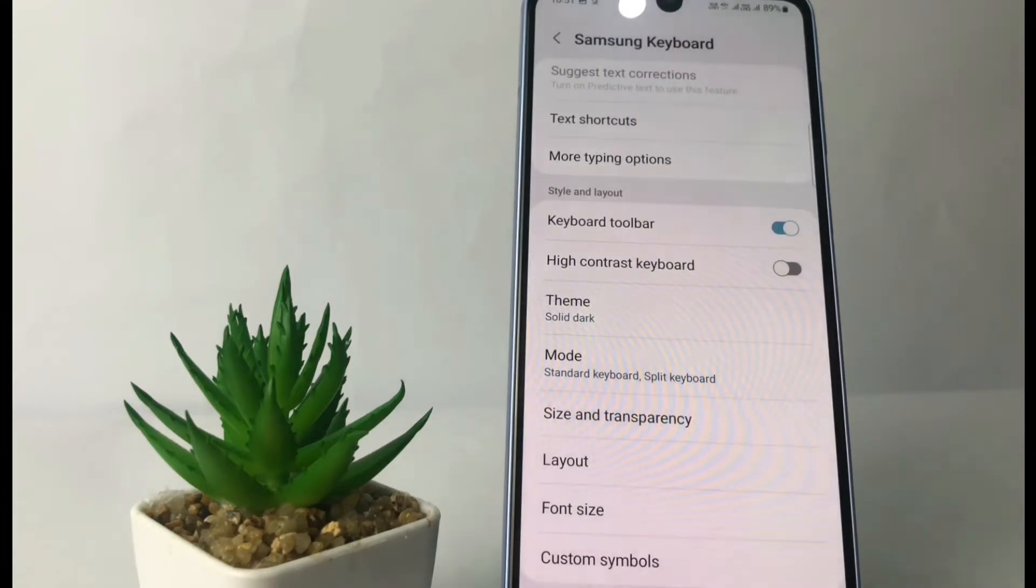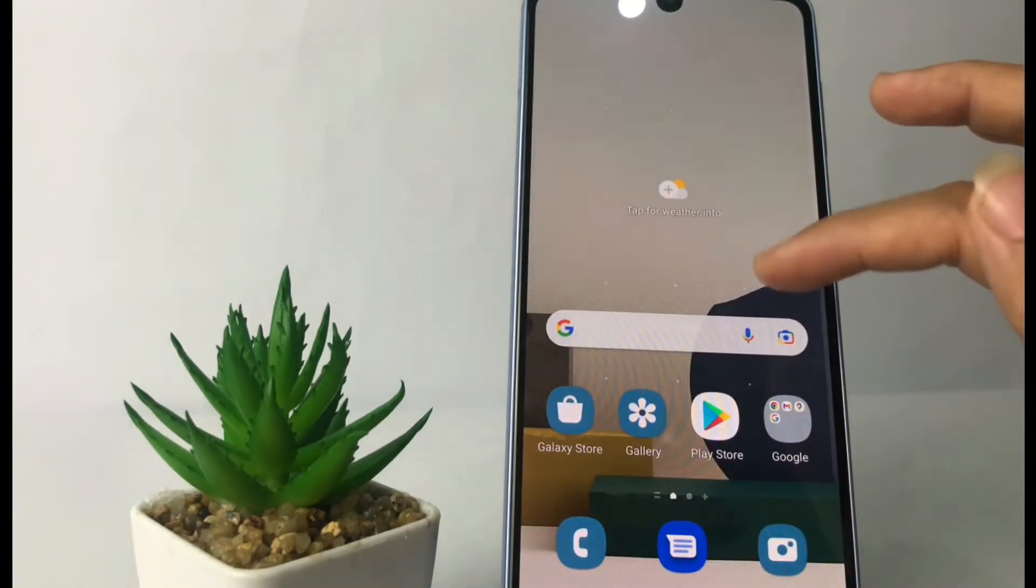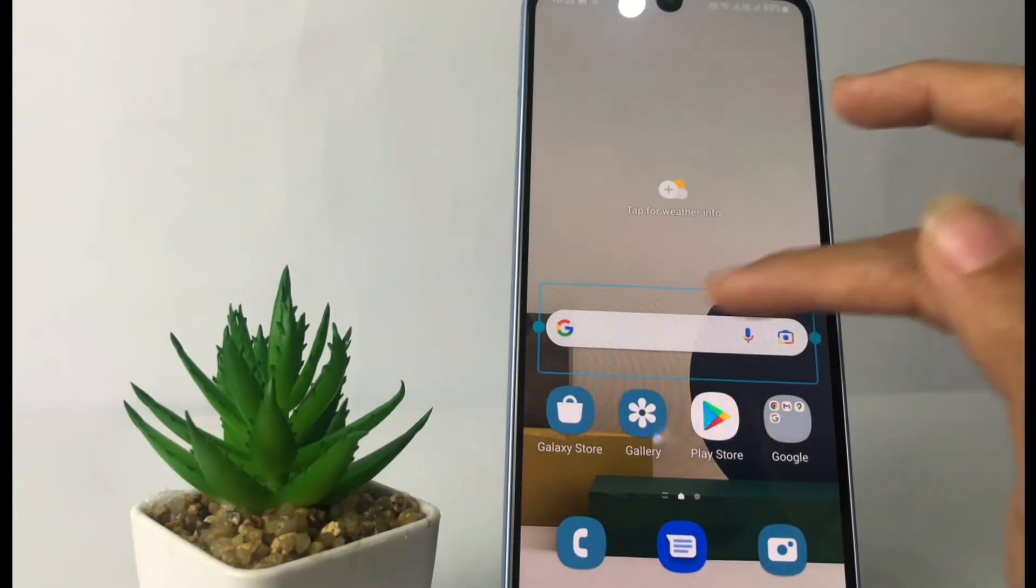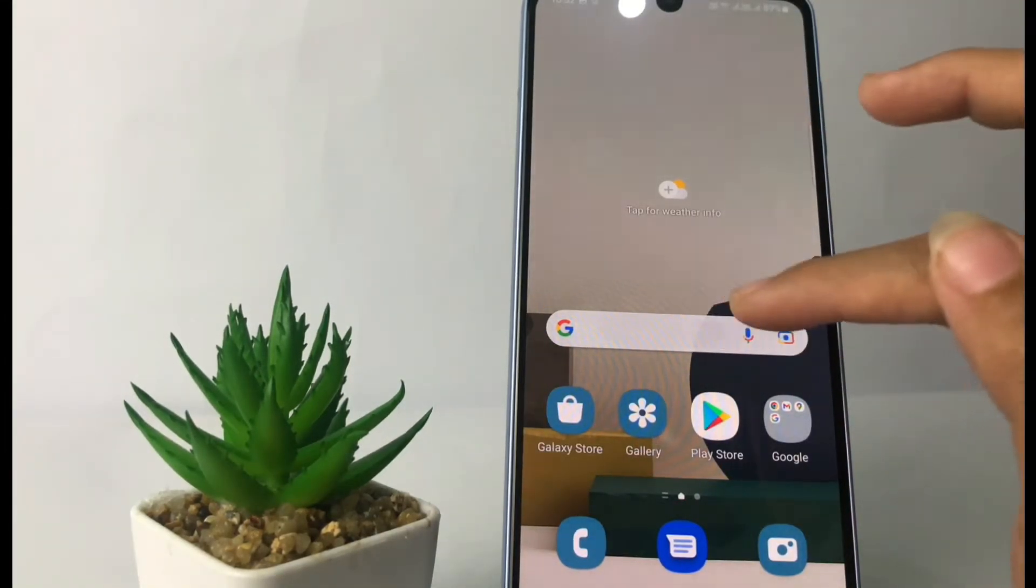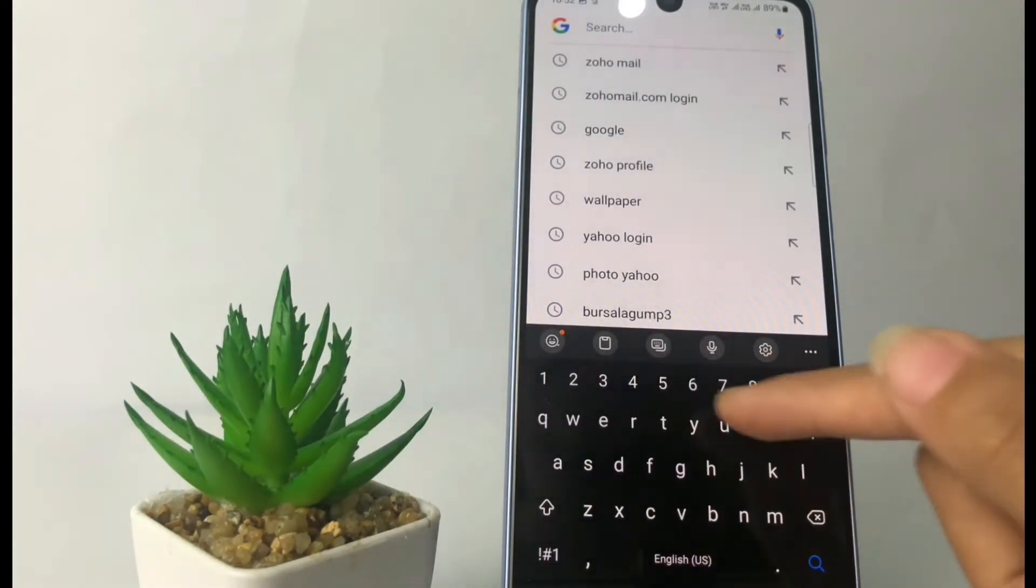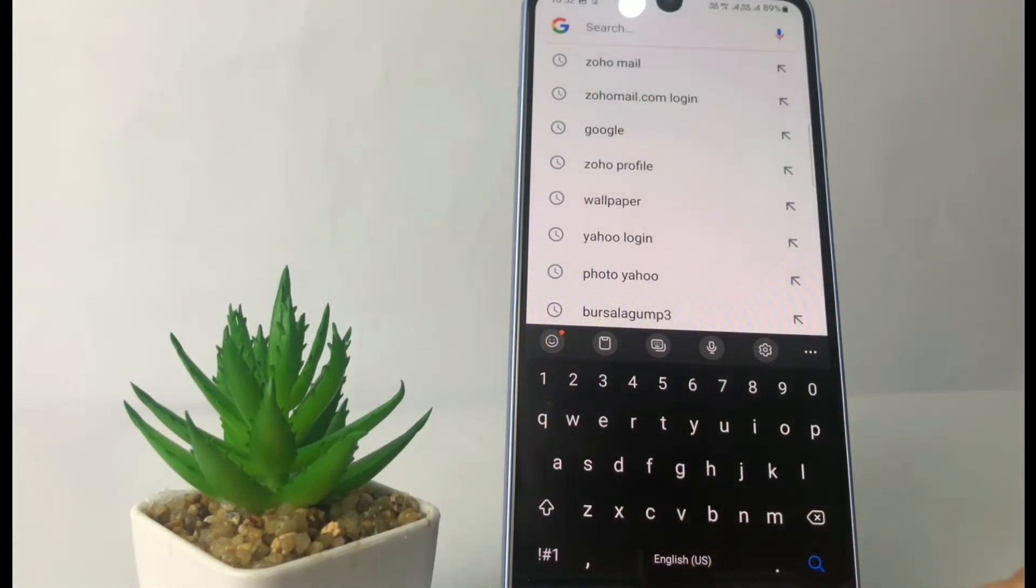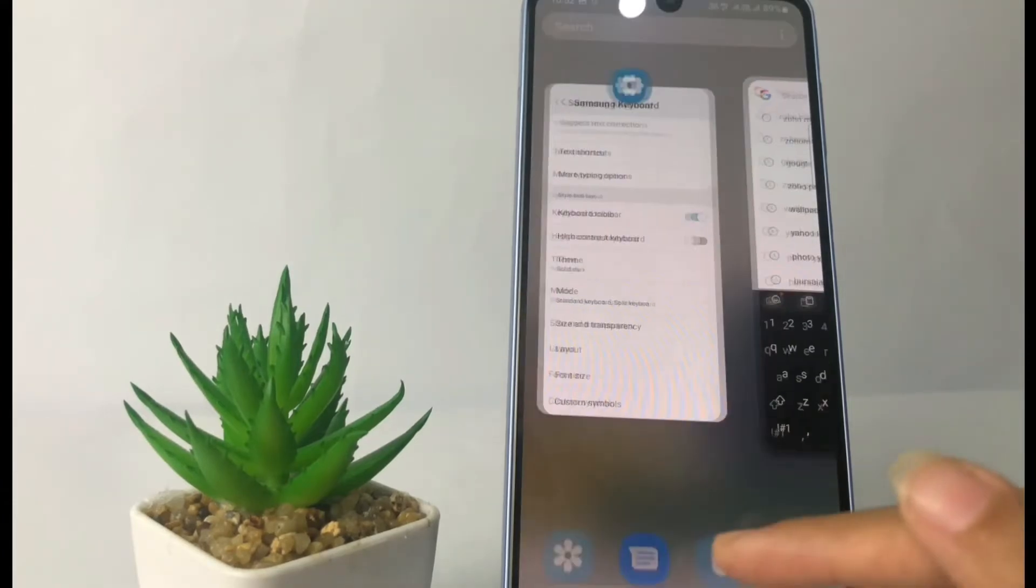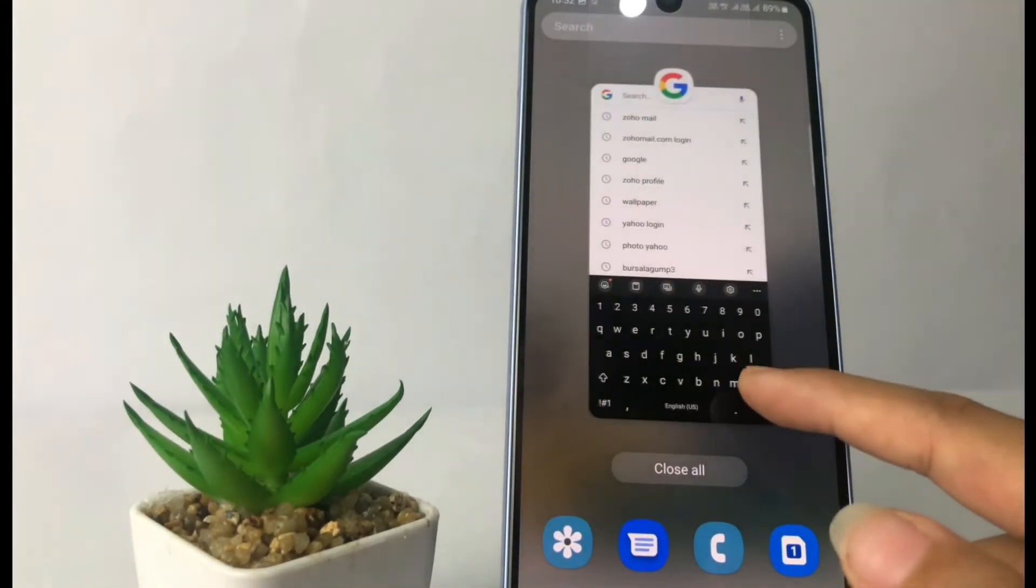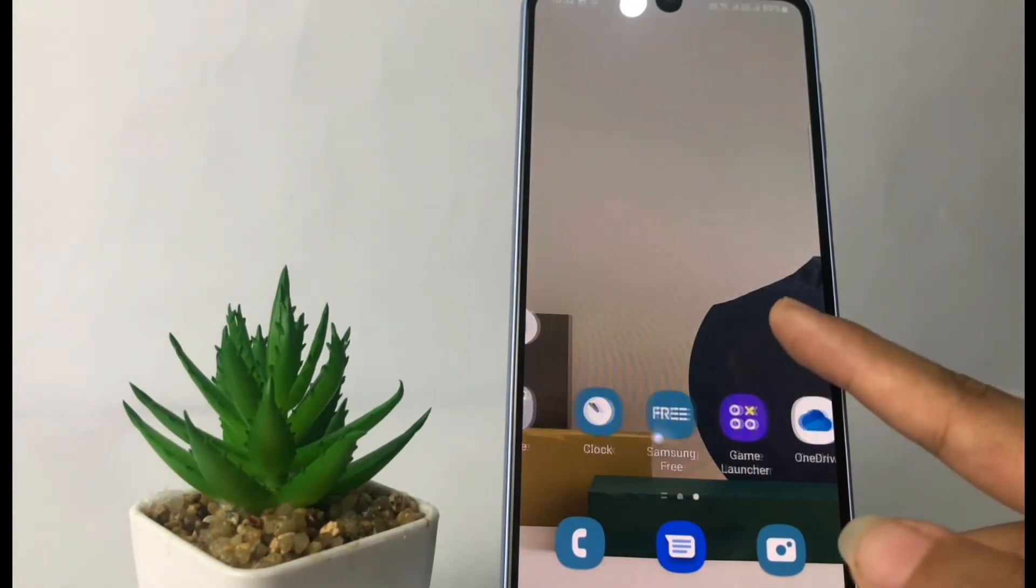And it's automatically saved. For example here I'm gonna type something and yeah, you can see my keyboard theme is already changed. Well guys, that's it. I think it's enough. Thanks for watching this video. I hope this video will help you.